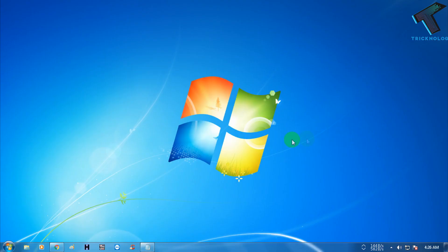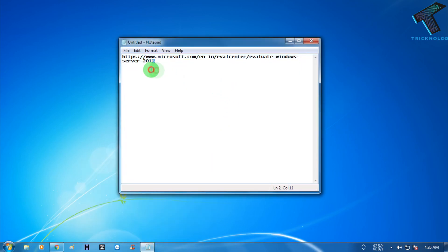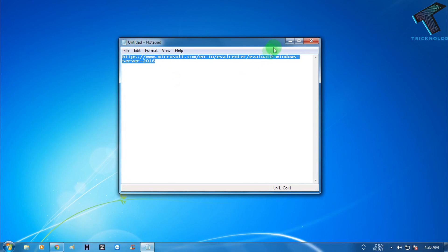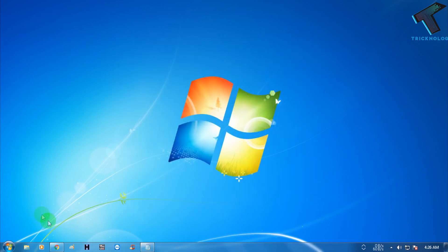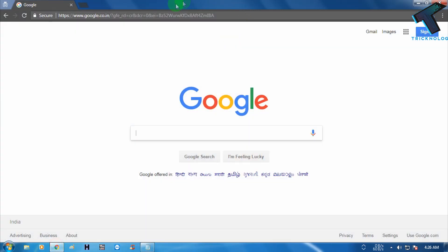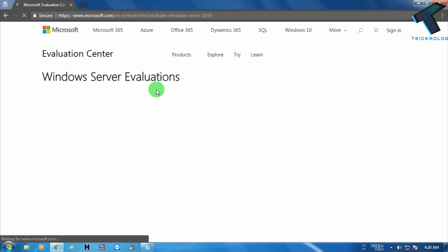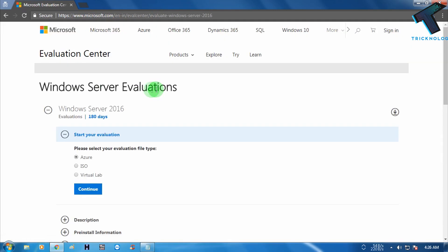So at first you need to copy this link. I will give you this link in my video description, so don't worry about that. After copying this link, you have to paste it on any browser like Google Chrome, Mozilla Firefox, or Internet Explorer.